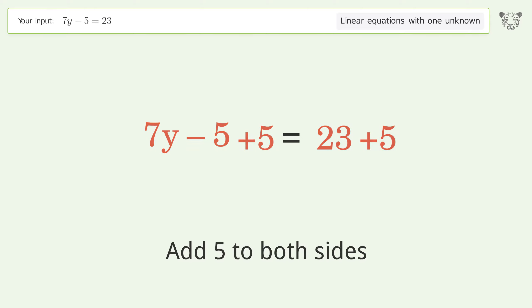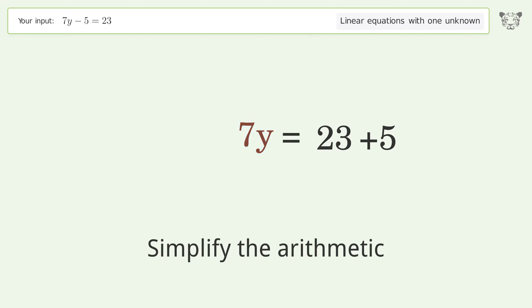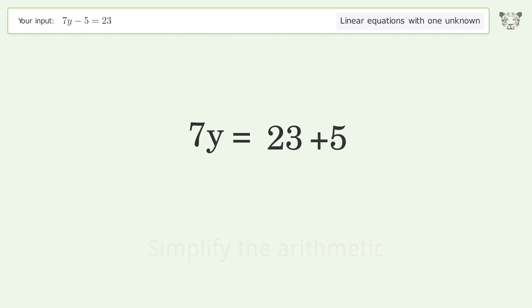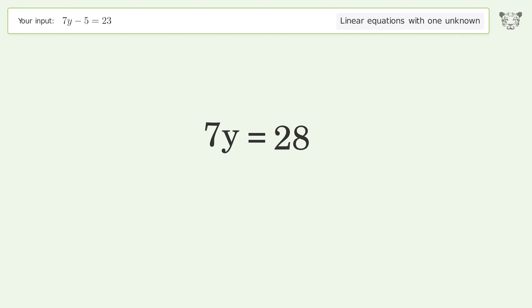Group all constants on the right side of the equation. Add 5 to both sides. Simplify the arithmetic.